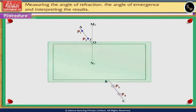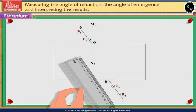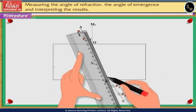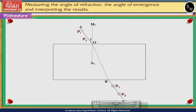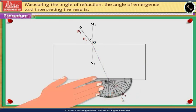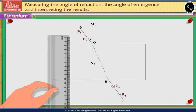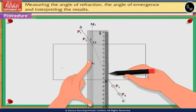Draw a straight line through points P3 and P4 using a scale — this ray BC is called the emergent ray. Remove the glass slab and also remove pins P1 and P2. Join OB; this ray is called the refracted ray. Now using the protractor, draw a normal M2N2 at point B.